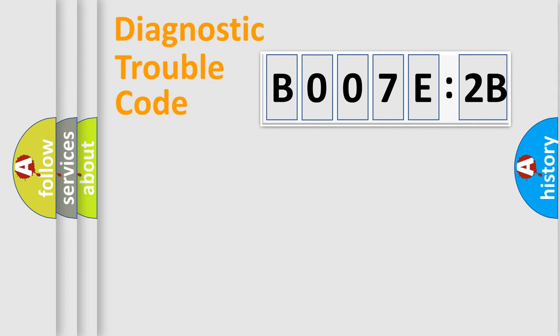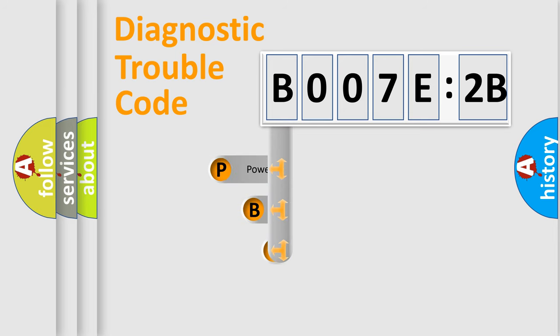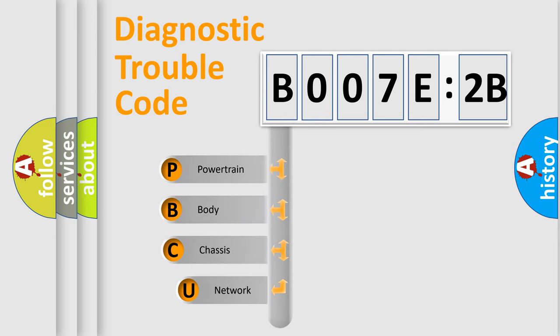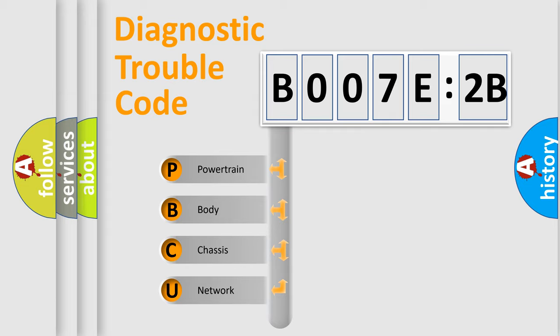First, let's look at the history of diagnostic fault code composition according to the OBD2 protocol, which is unified for all automakers since 2000. We divide the electric system of automobiles into four basic units.